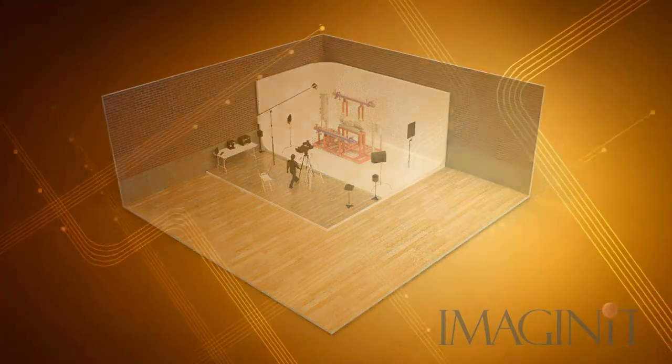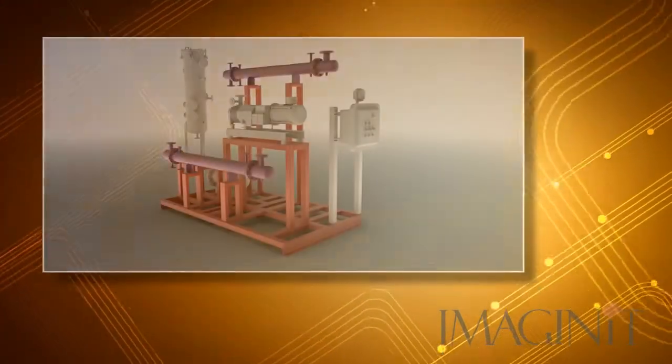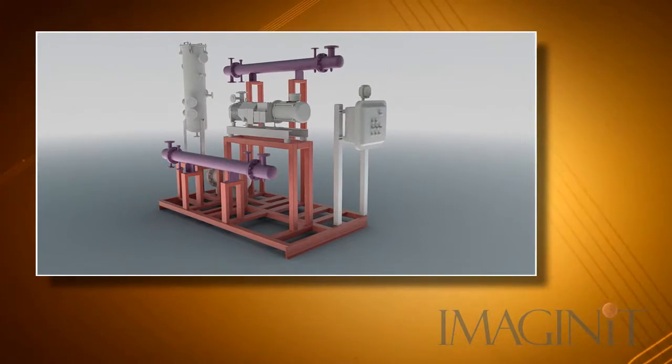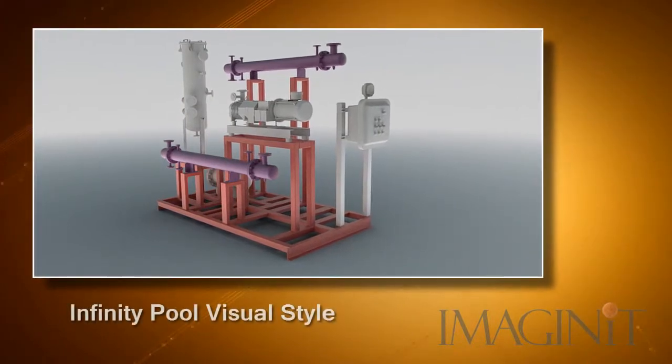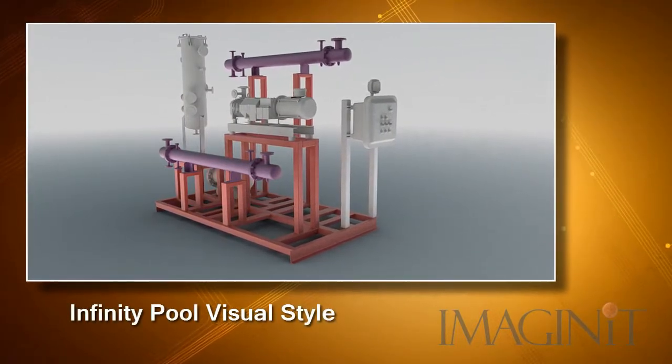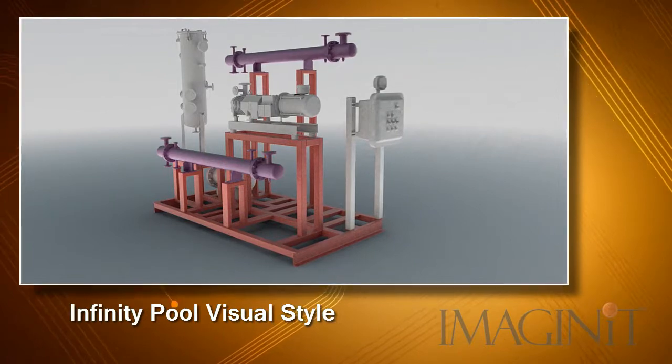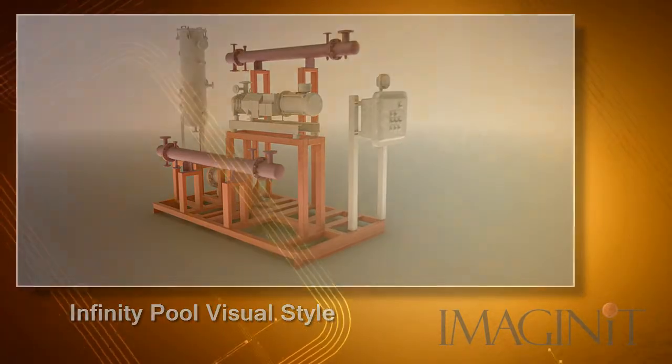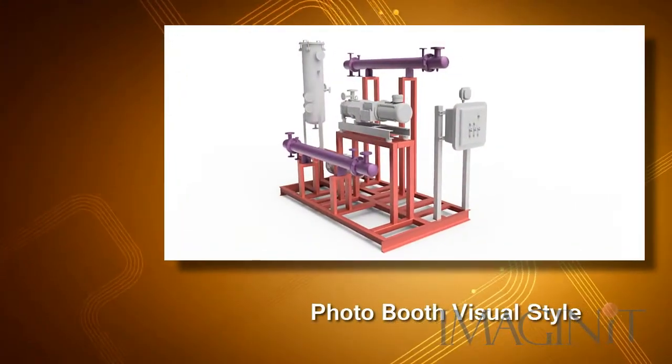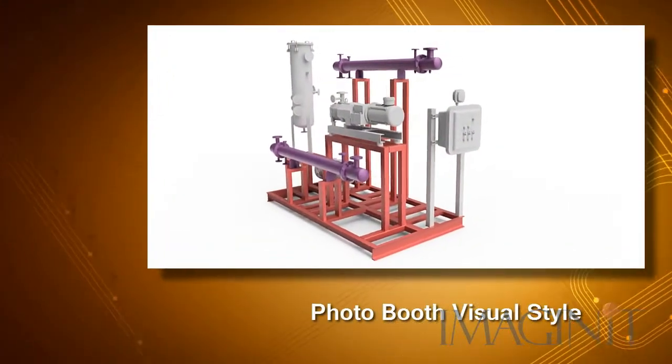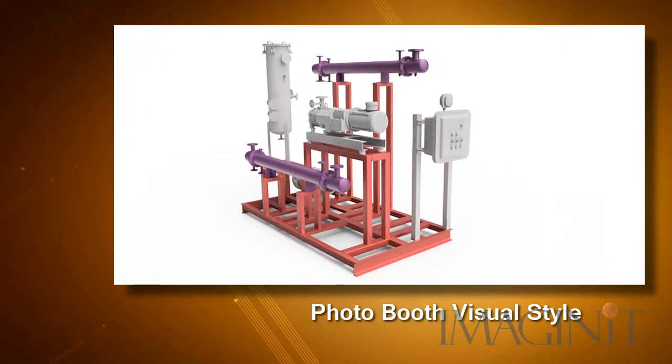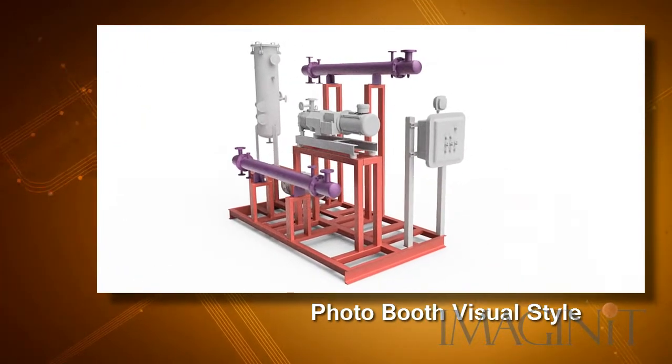Now, Inventor does offer several environmental lighting options that produce similar results to the abstract background we're looking for, like the infinity pool setting or the photo room or the gray room. But we want our images to truly stand apart from all other renders.